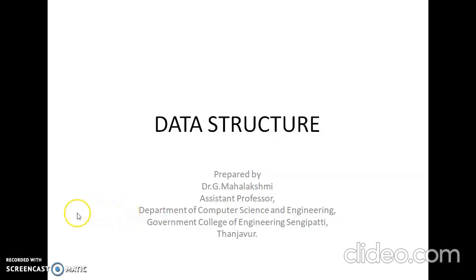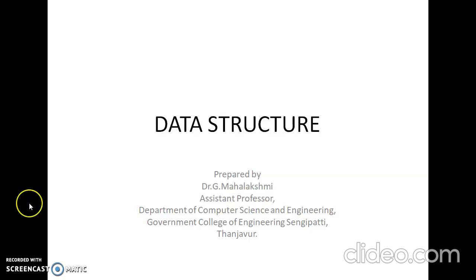Good morning, I am Mahalakshmi. We are going to discuss about data structure. The aim of this subject is to help students to design various data structures and applications of it, and use them in writing efficient programs.